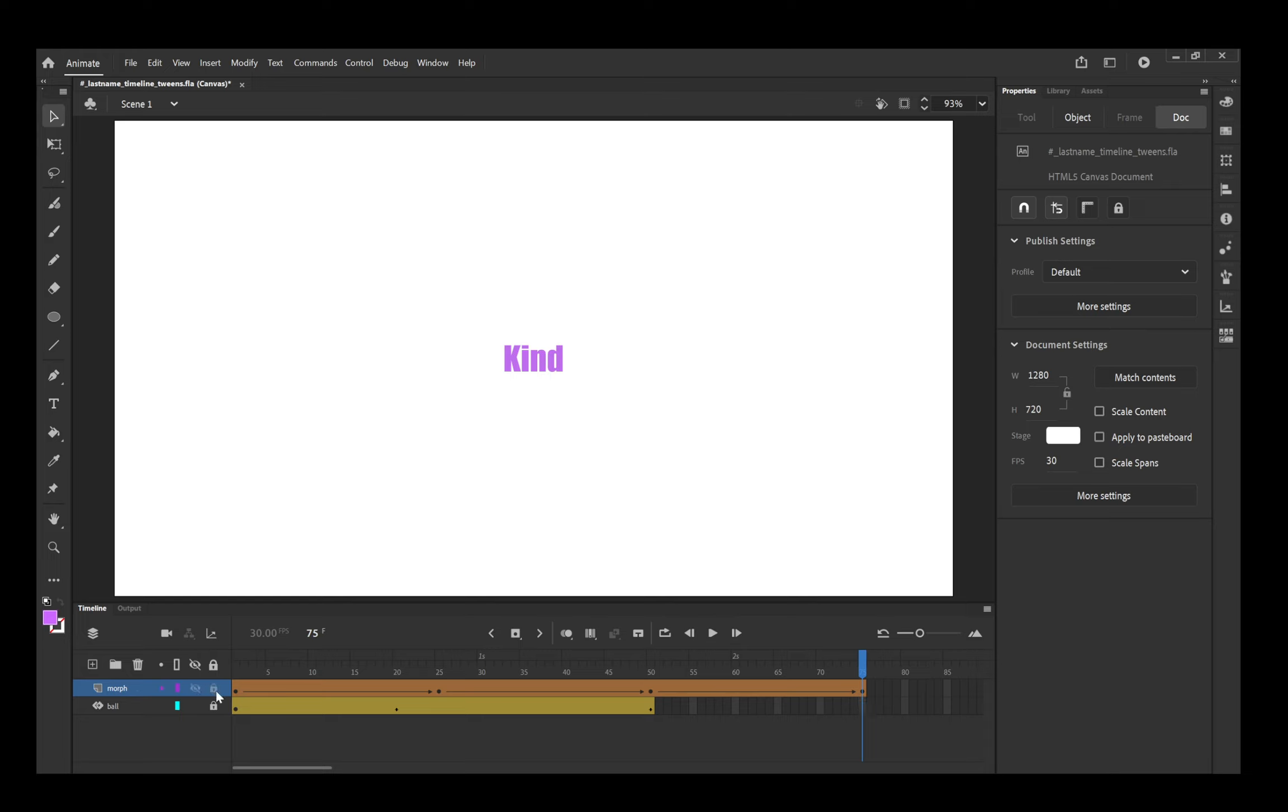So you're going to go ahead and lock that layer. Go ahead and do a Control-S to save your document, and then you can move on to the last animation tool.